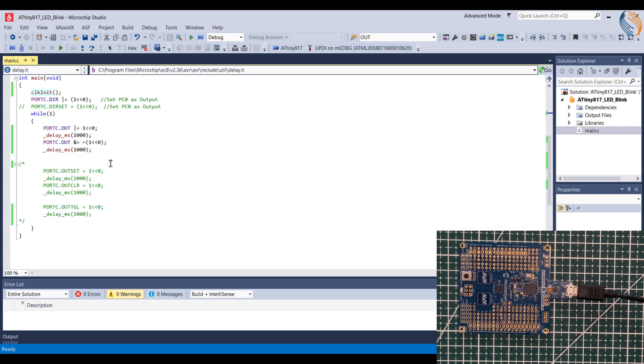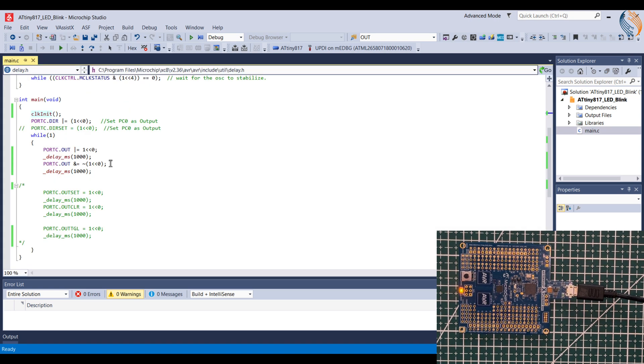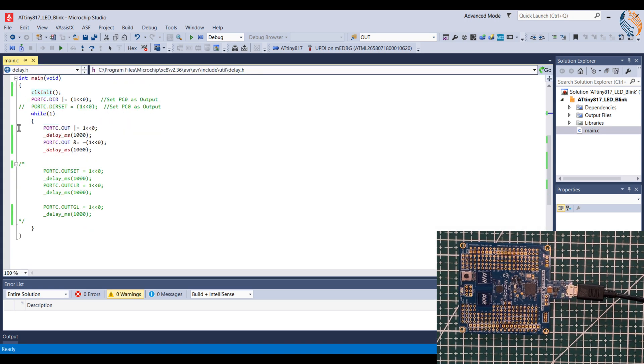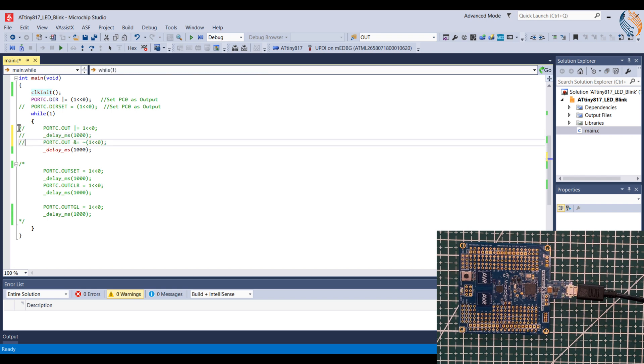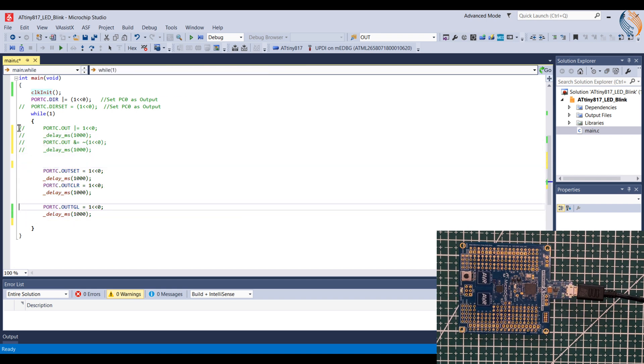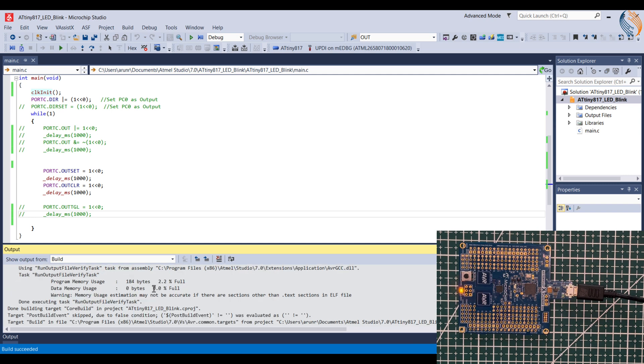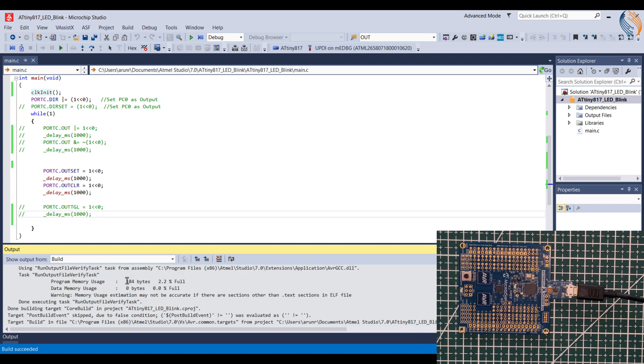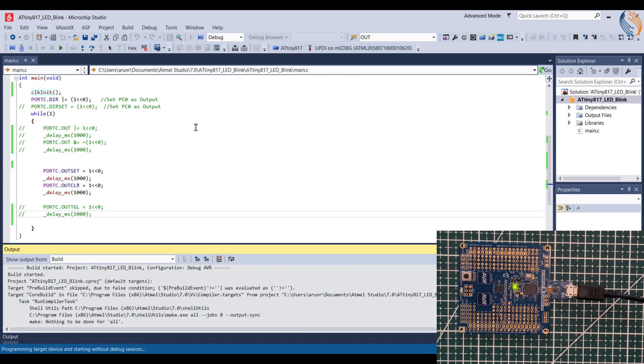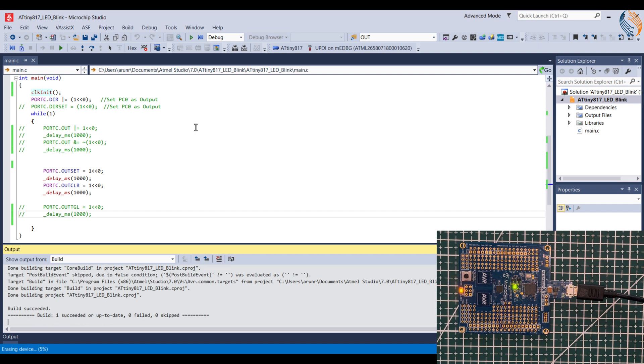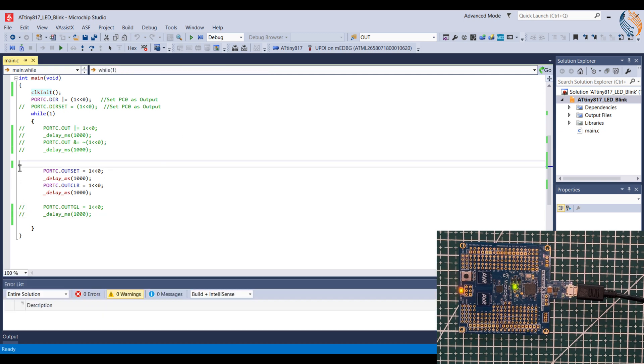Let's test the second set of statements to blink the LED. The code size has been reduced to 184 bytes with these statements. Let's flash it to the board. The LED is blinking every 1 second, so this way of setting and resetting pins works fine too.